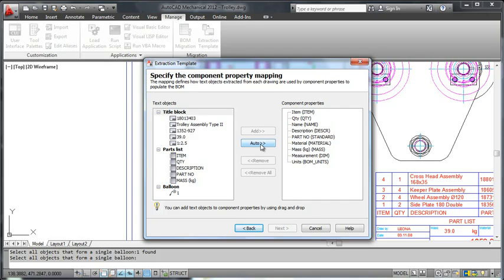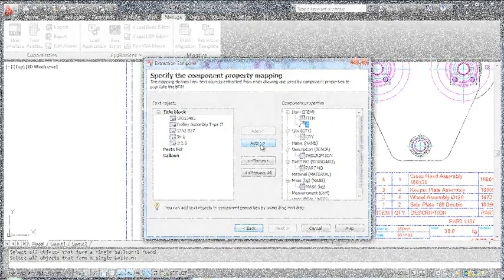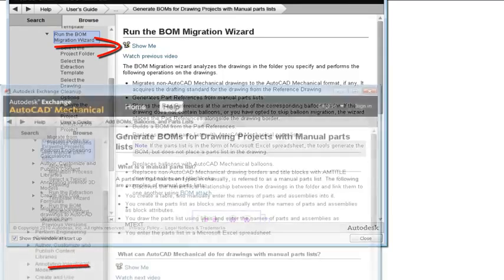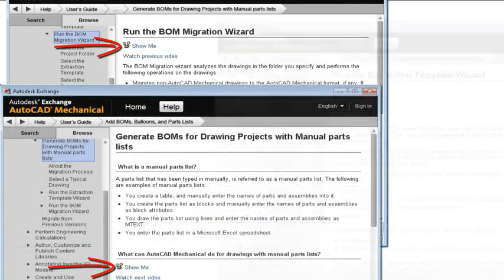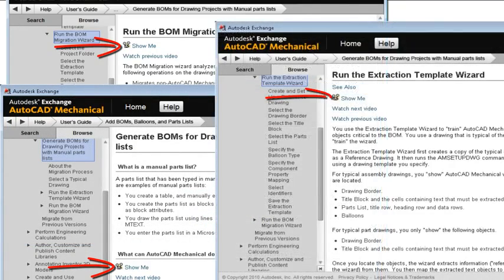For example, this button spares me from having to manually map each text object to a component property. We have also created several videos that walk you through the migration process one step at a time.